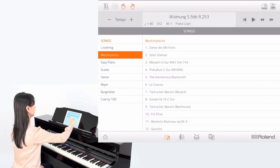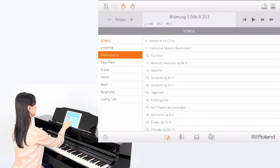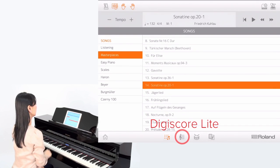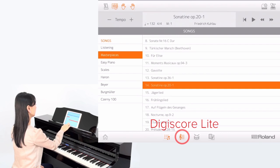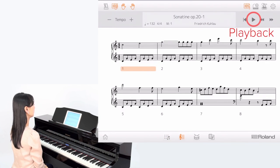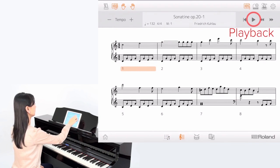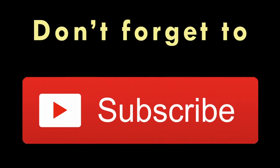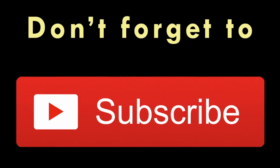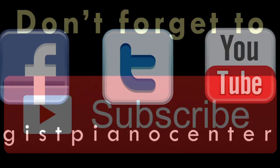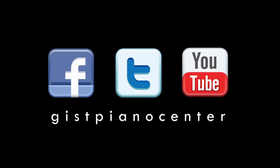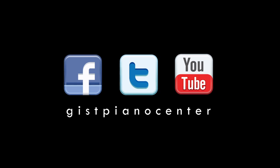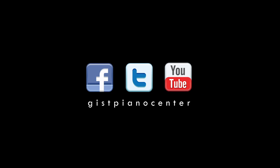Piano Partner 2 is a fun and free app from Roland. Keep your piano's firmware up to date, so you can enjoy all the latest features and upgrades. Thanks for watching! Don't forget to subscribe to our channel for more great videos like this one, and leave all your thoughts and questions about Piano Partner 2 in the comments below.